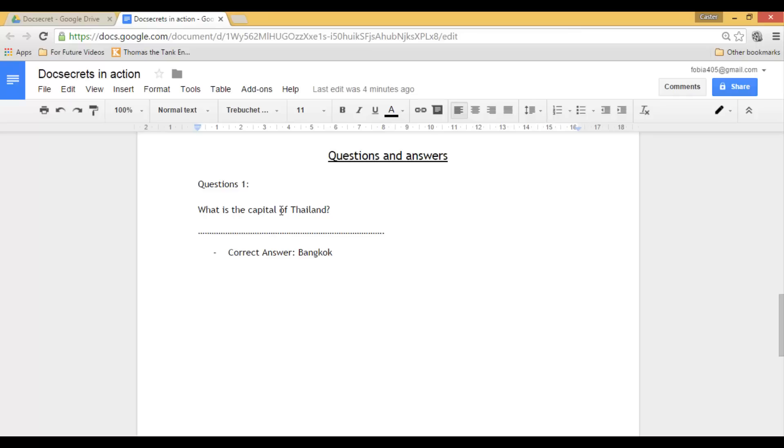I will ask my students a question on a shared document. They fill out their answers and then after they've done this I will reveal my hidden answer.